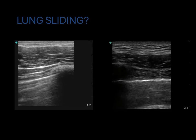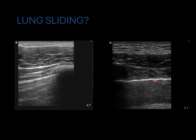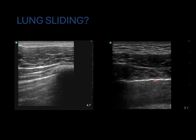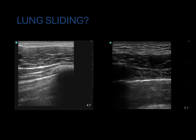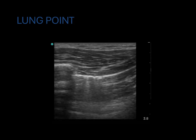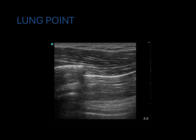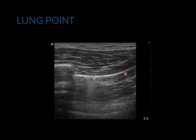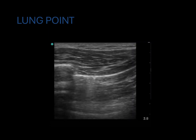Compare the two videos: notice lung sliding on the left side but no lung sliding on the right. This means the visceral and parietal pleura are not touching each other, and therefore there is likely a pneumothorax. However, if you want to be certain, you have to find the lung point — the spot where the visceral and parietal pleura start to peel from each other — where you'll see lung sliding on one half of the pleural line and none on the other. This is pathognomonic for a pneumothorax.